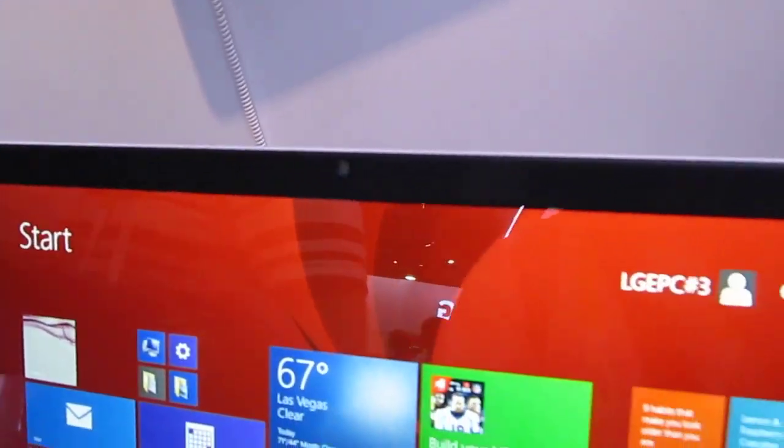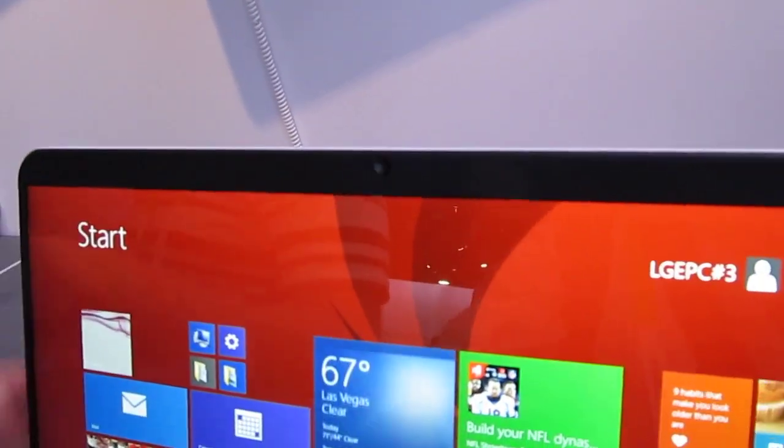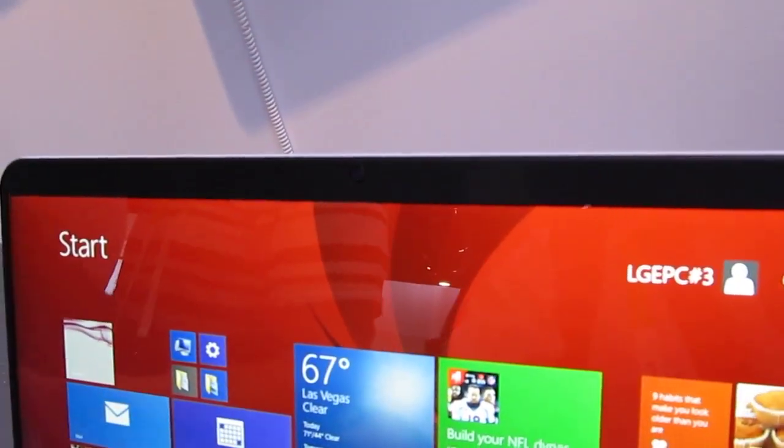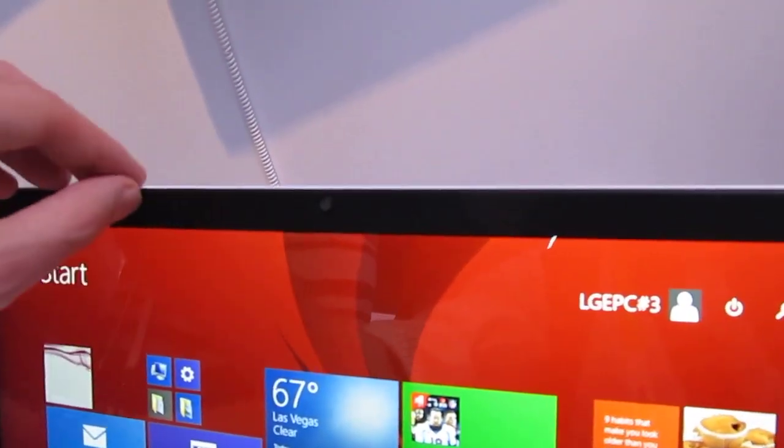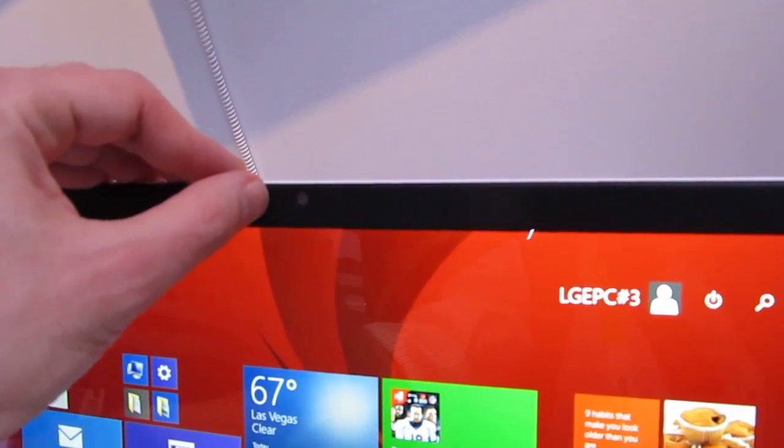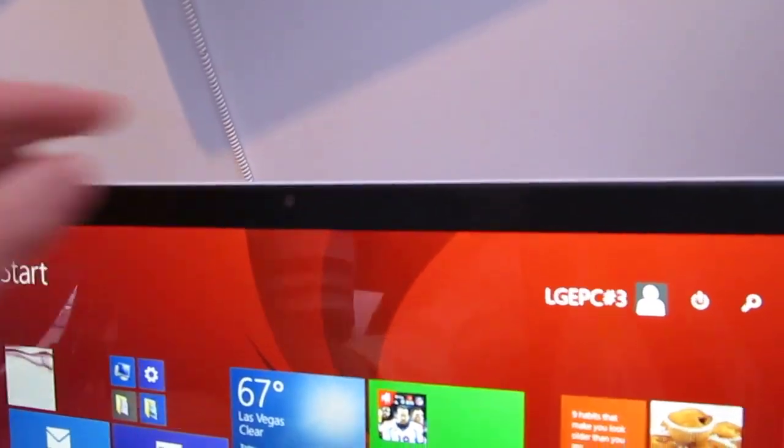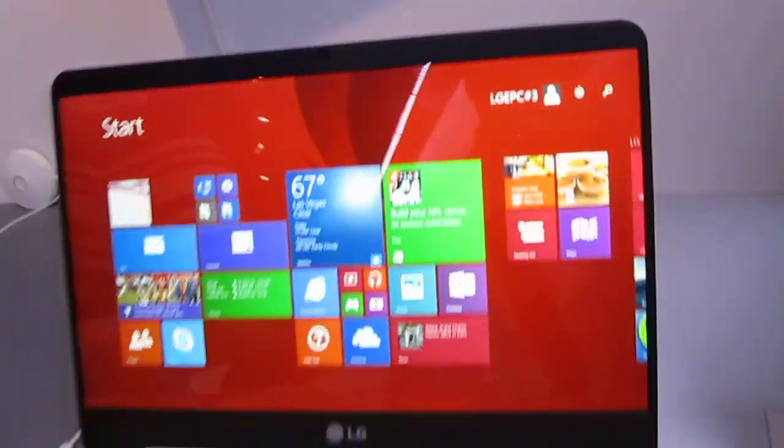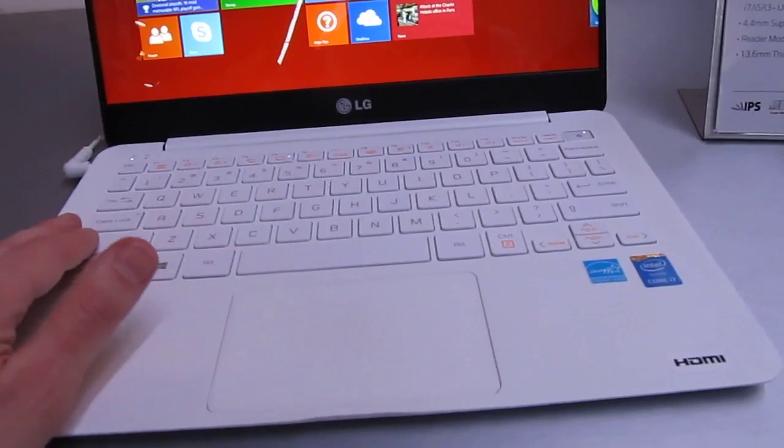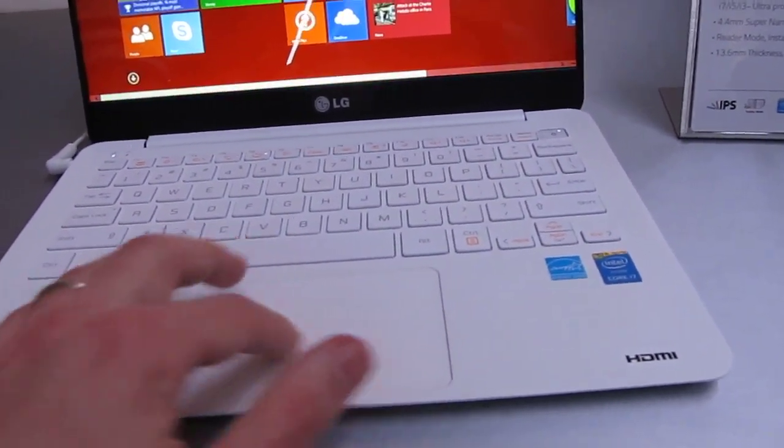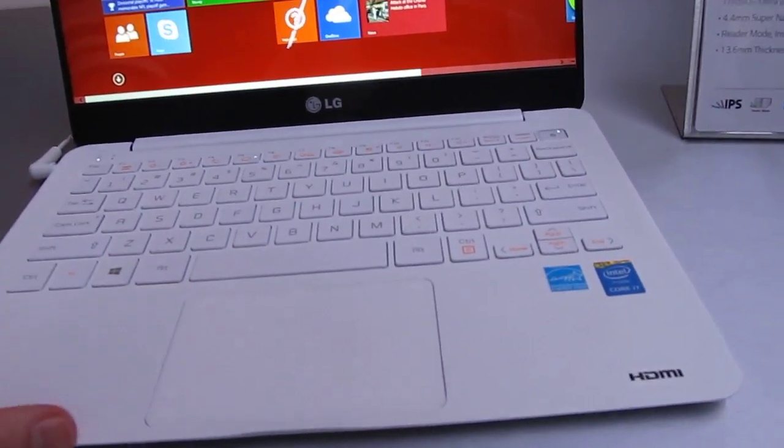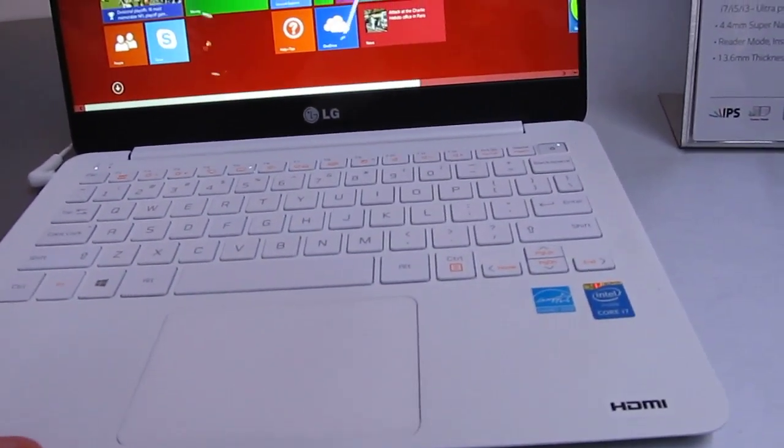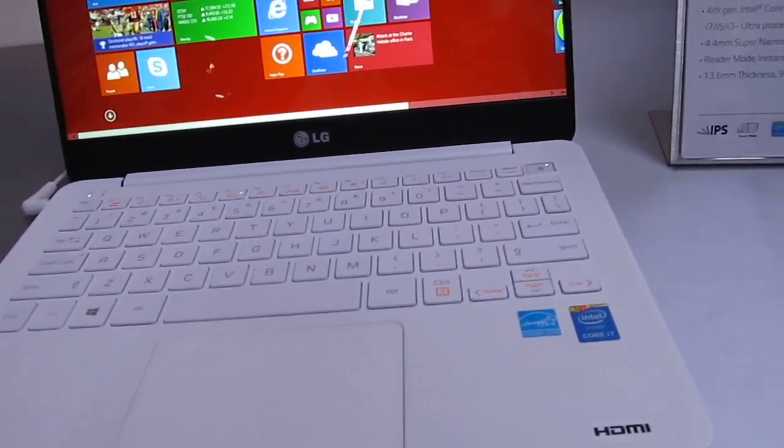Unlike Dell's almost-bezel-free XPS 13, there's a little bit of a bezel here on top, so you have a camera on the top instead of on the bottom where Dell has theirs. The keyboard is nice and wide, feels pretty good. There's a good touchpad here, and it has solid-state storage.